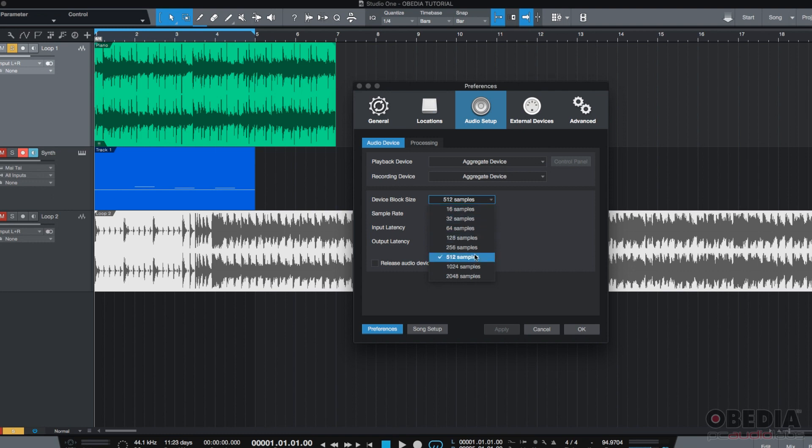When you're mixing, you want to have higher Block or Buffer sizes. The reason for this is when you have lower Block sizes, you have less latency. So, it's easier to record.